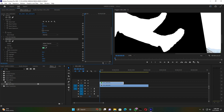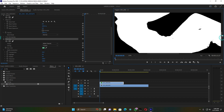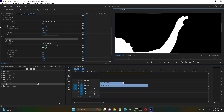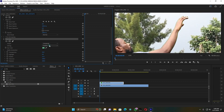Zoom in again to check details on the subject and see if the green is removed well. Try your best to balance it. Remember, if you set your green screen in a bad way it won't work — so you have to set your green screen well and make sure the lighting is okay.